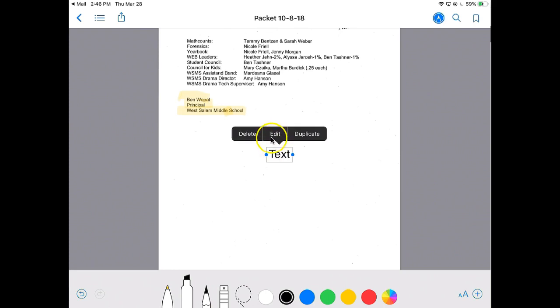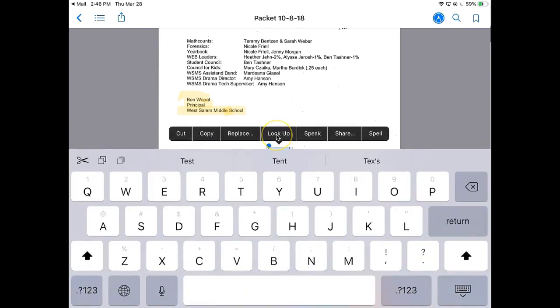Then I can edit. That's going to bring up my keyboard and I can type right on here.